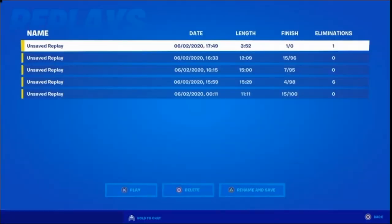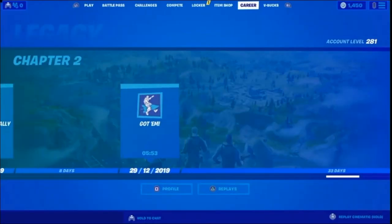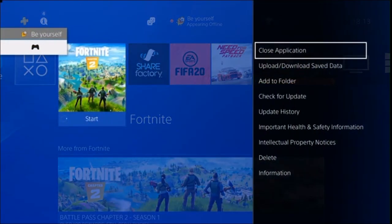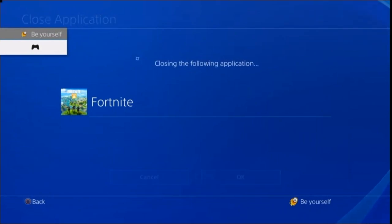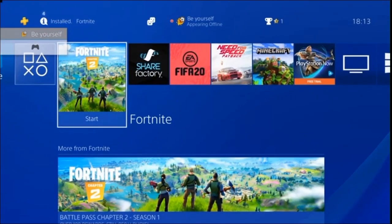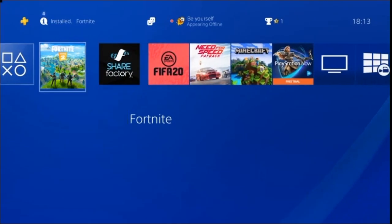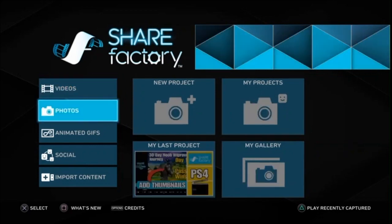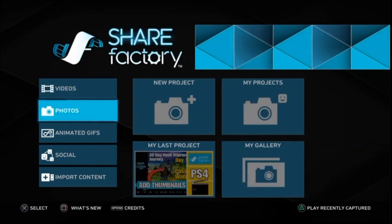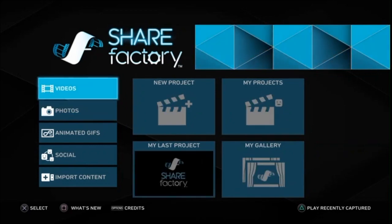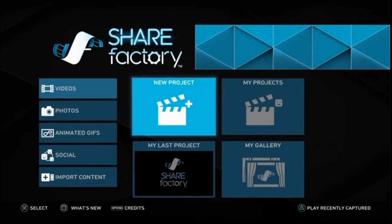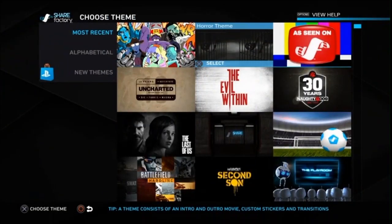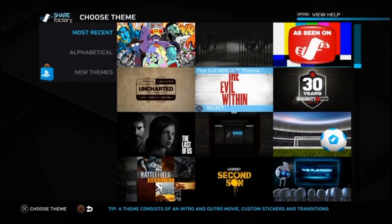We leave creative and go out to the main menu, and then we want to close the application down for Fortnite — we're done with Fortnite. Now we go into ShareFactory and we can start creating the intro using the video that we've captured, so we go into a new project.